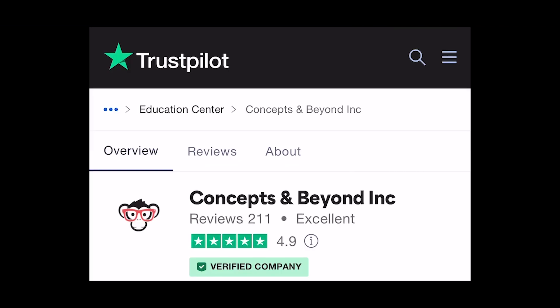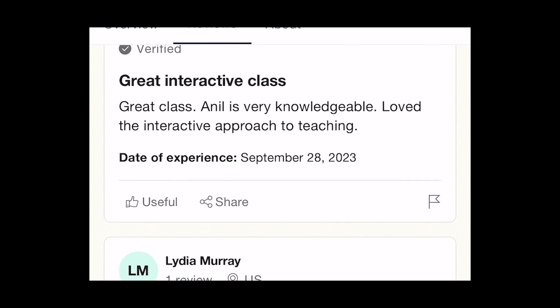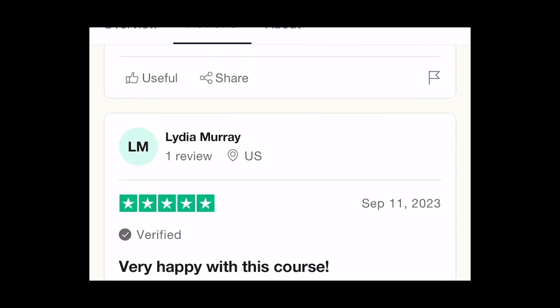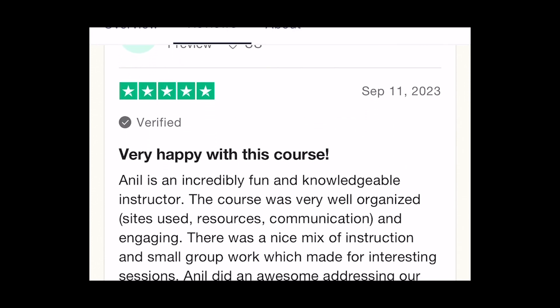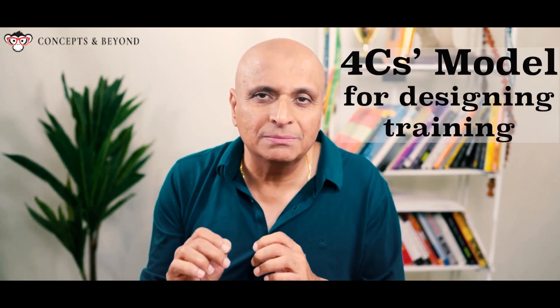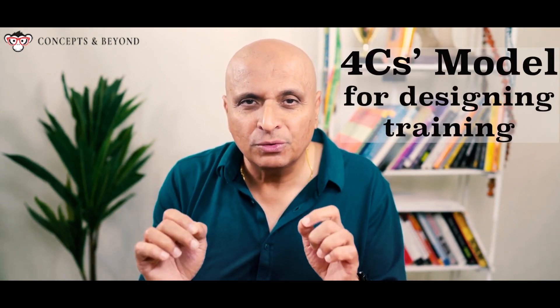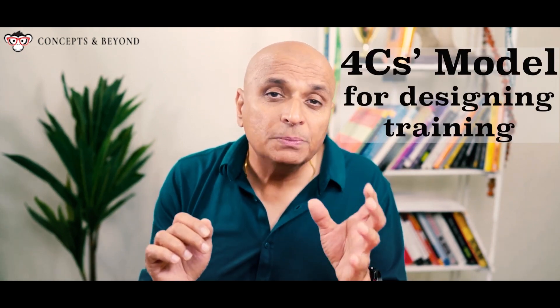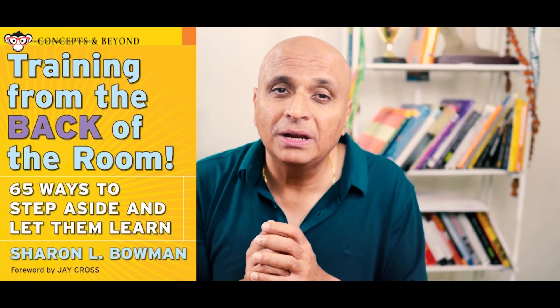Today I'd like to share our secret of achieving 4.9 out of 5 stars on Trustpilot, with 95% of our reviews being 5 stars. The instructional model — our secret sauce — is called the 4Cs model for designing training, inspired by the book Training from the Back of the Room by Sharon Bowman.